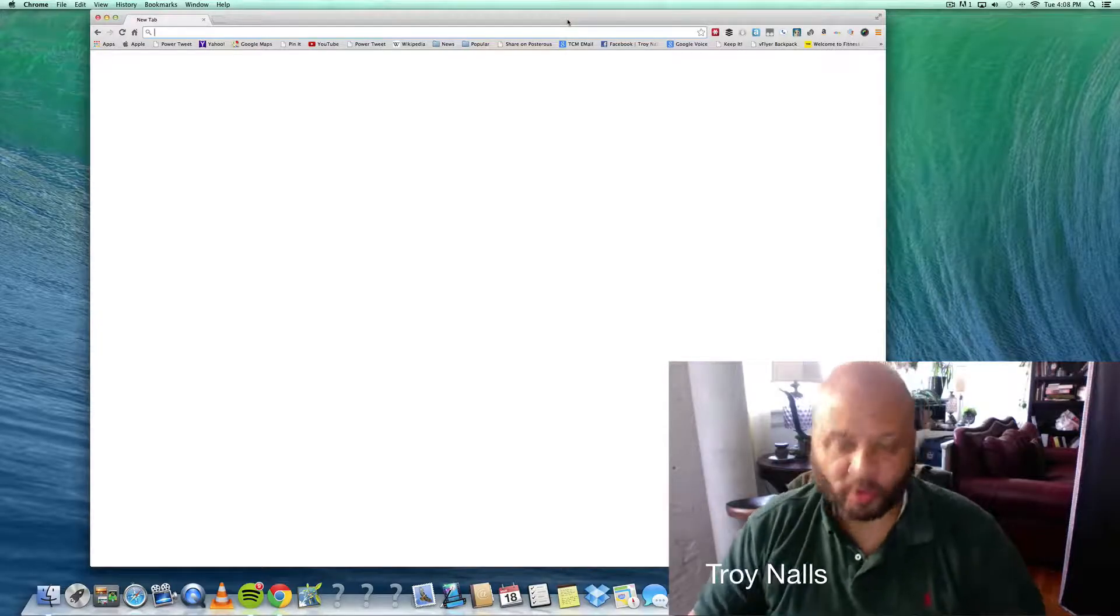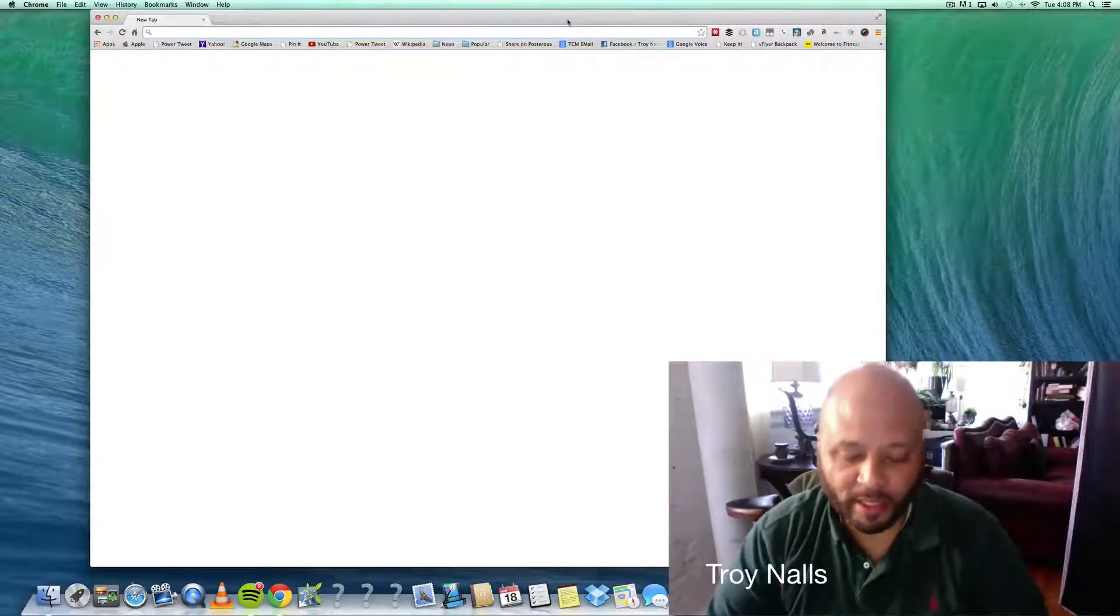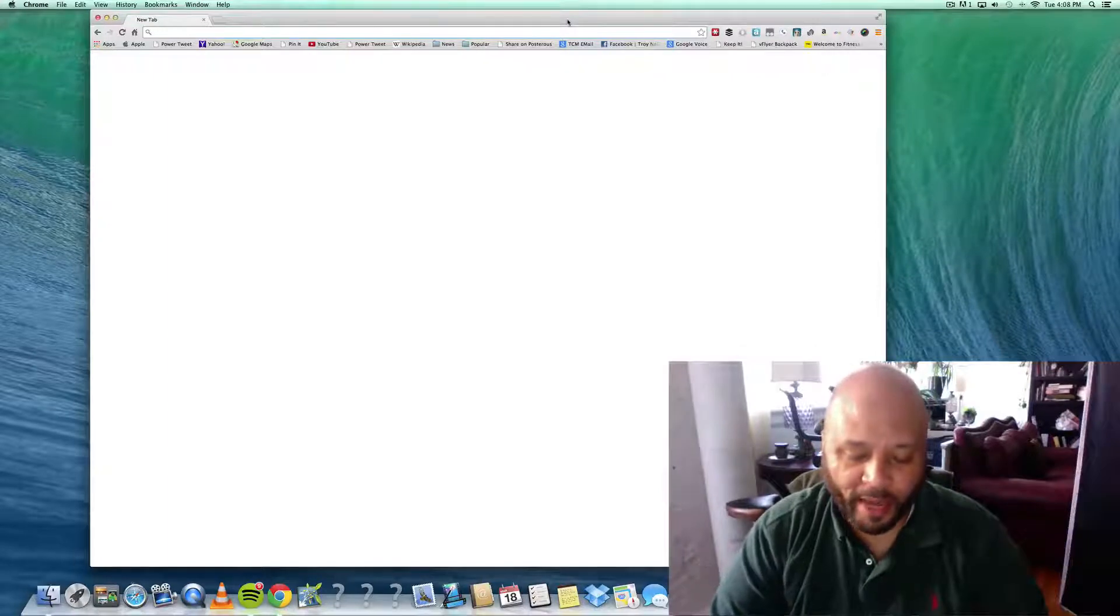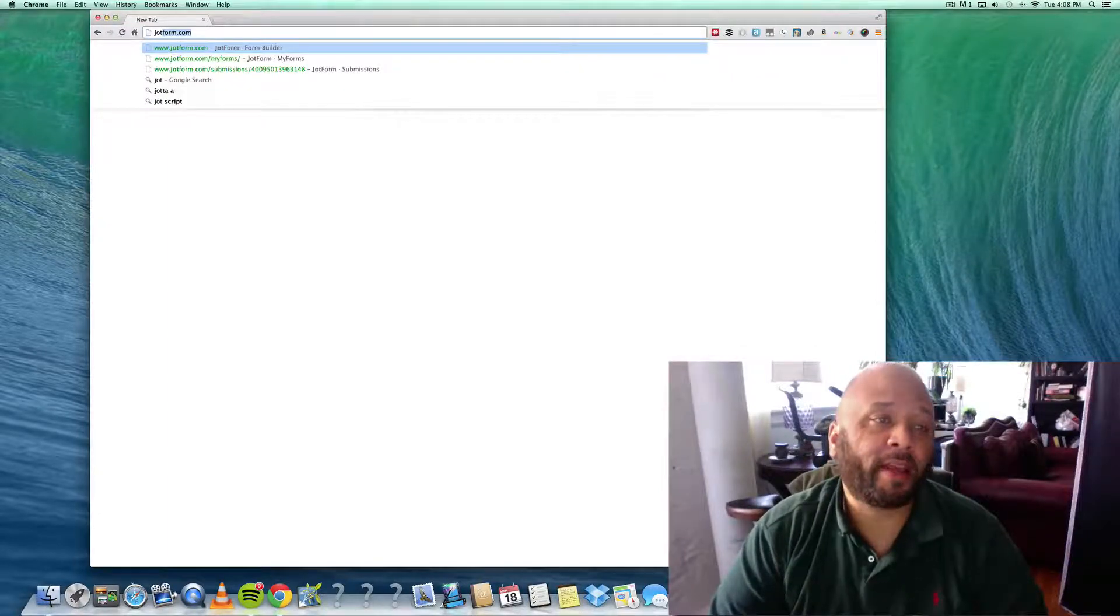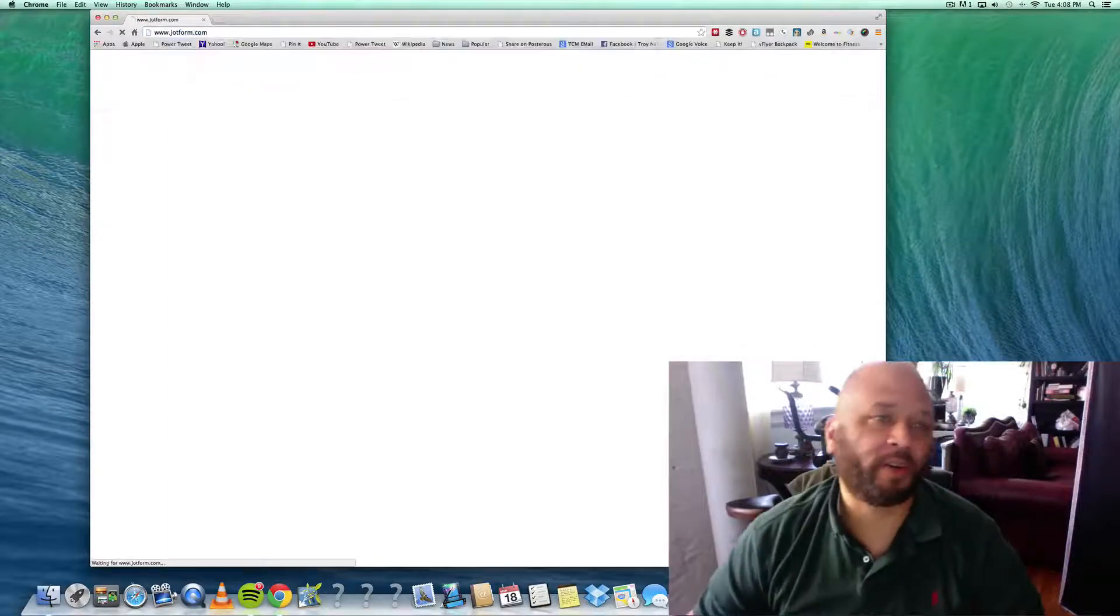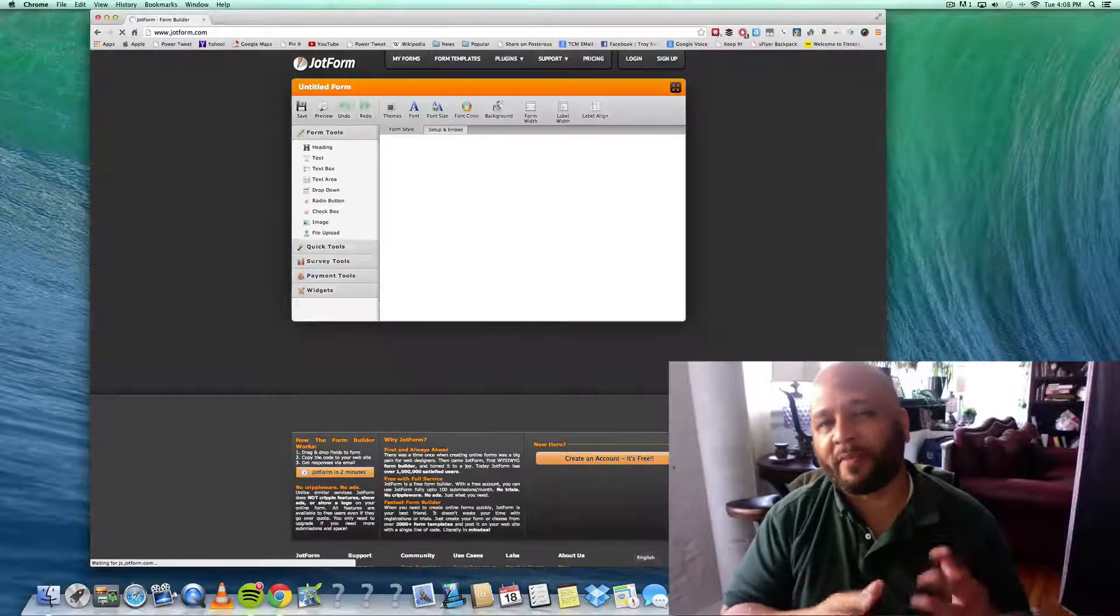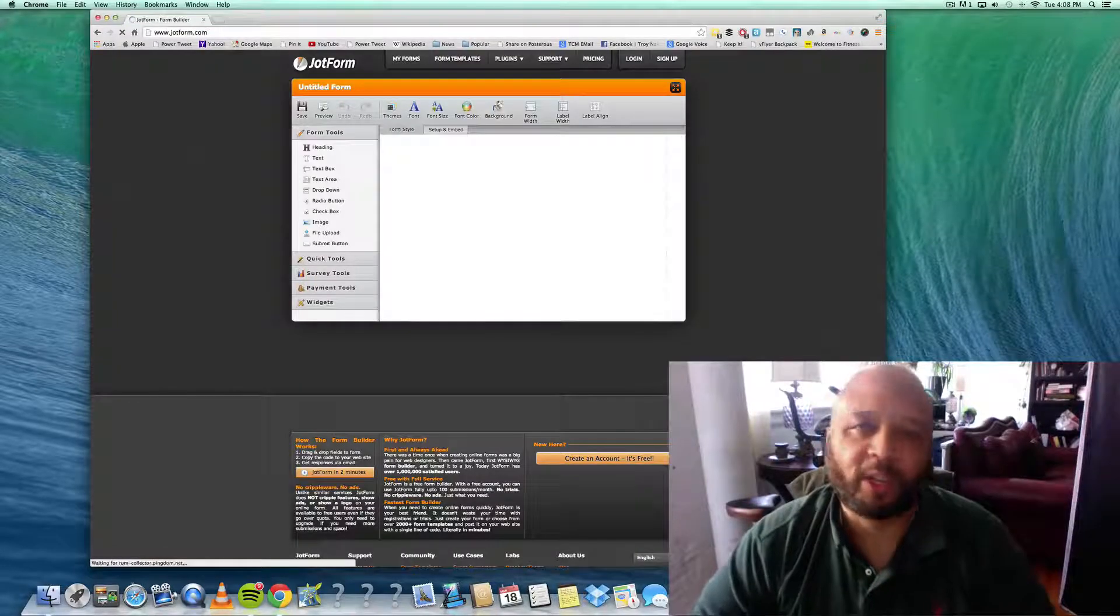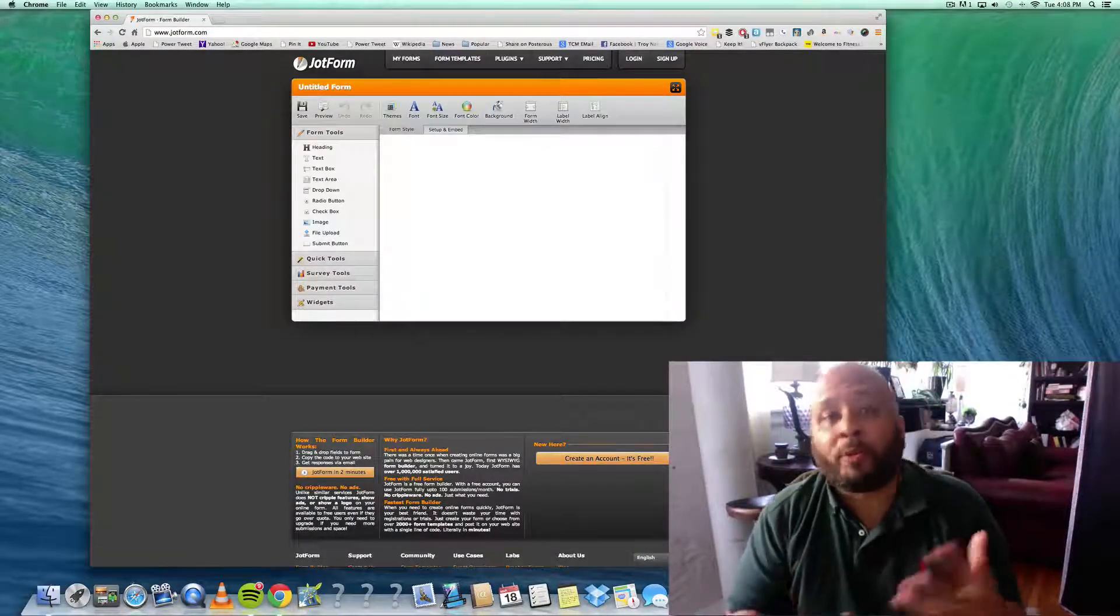Hey, this is Troy Knowles with another power tool tip for your business. Today I'm going to go over a form builder called JotForm. From time to time you might find that you'll need a web form but you don't know how to develop web stuff.